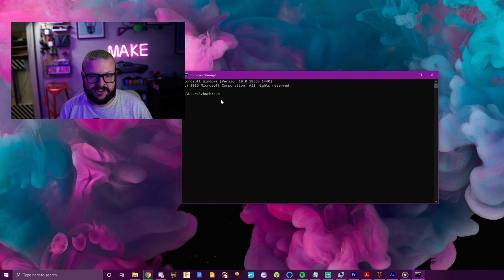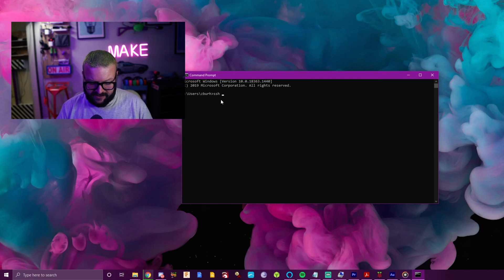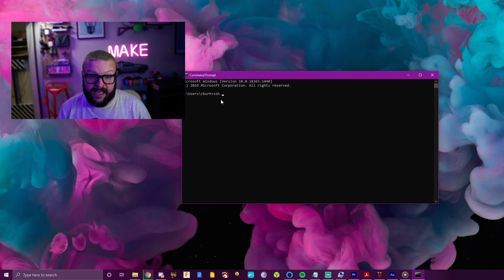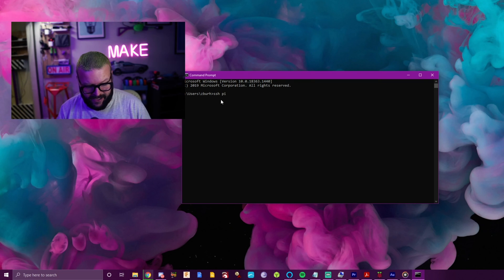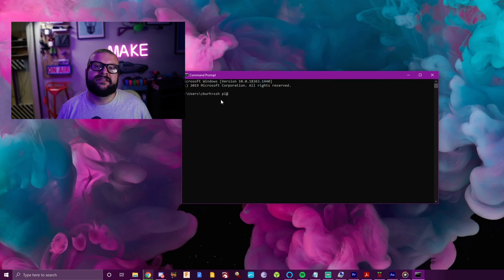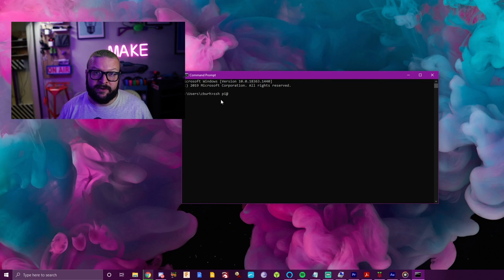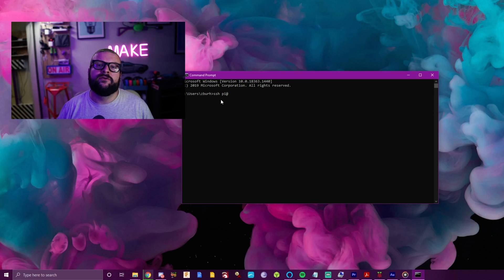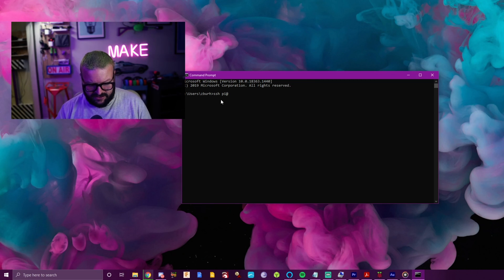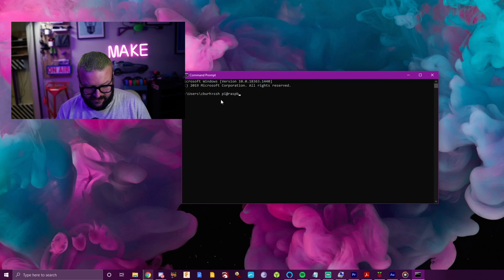Now you type the username. So by default, it's pi on the Raspberry Pi, so I type pi. And then you say at, and then it wants the hostname. So I use the default hostname of Raspberry Pi. But if you changed the hostname, then that's what you want to enter here. So Raspberry Pi is what I use.